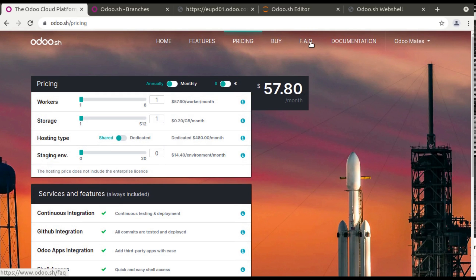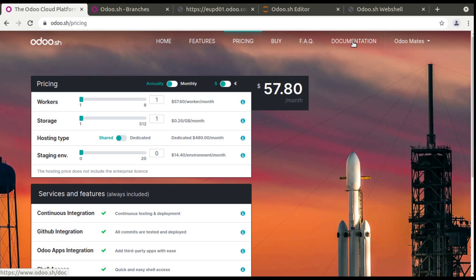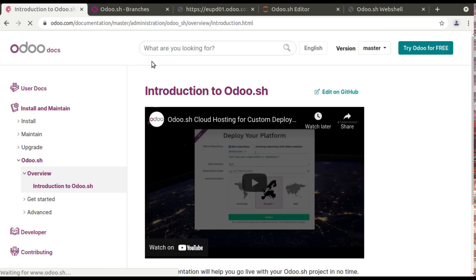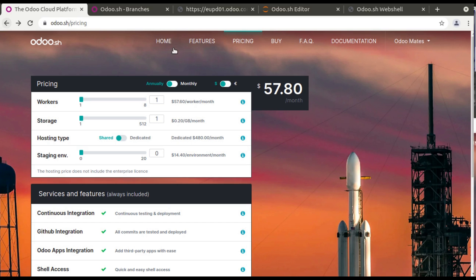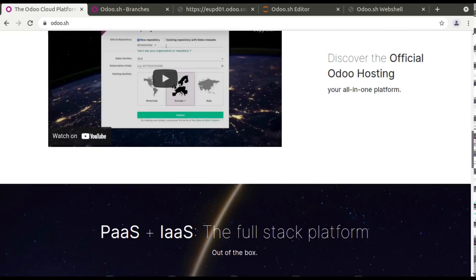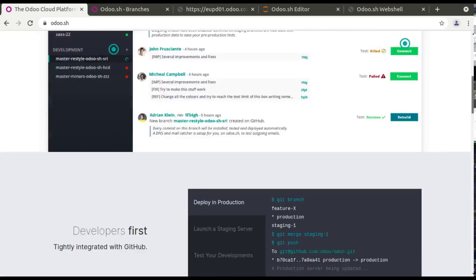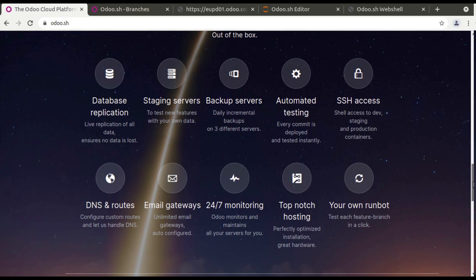And you have the FAQ here and if you need to buy Odoo.sh subscription you can do it from here, and also you can access the documentation. So if you go to documentation page you will be redirected to introduction to Odoo.sh. So that's all about an introduction to the Odoo.sh. In the next video we'll be showing about how to sign up to Odoo.sh. So that's it for the day, have a nice day, thank you.